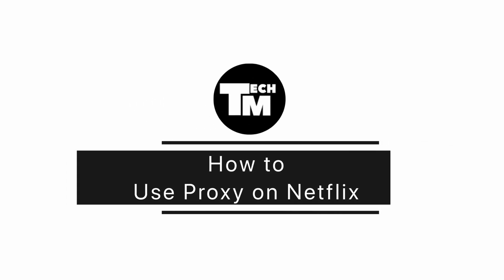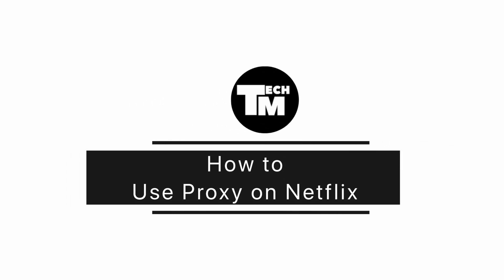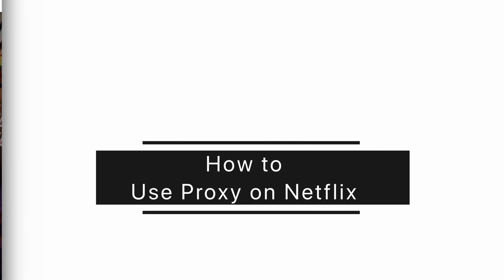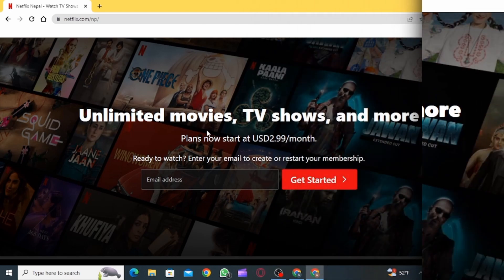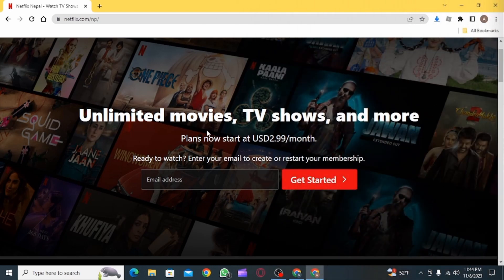How to use proxy on Netflix. Hi guys, welcome to our channel. Let's begin.